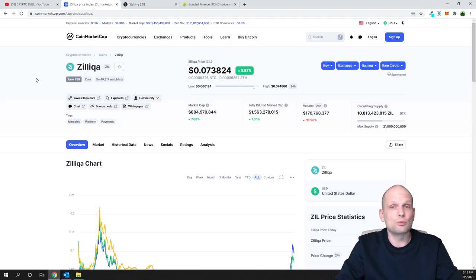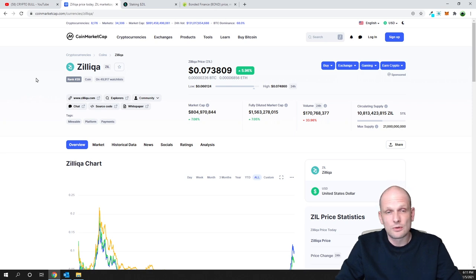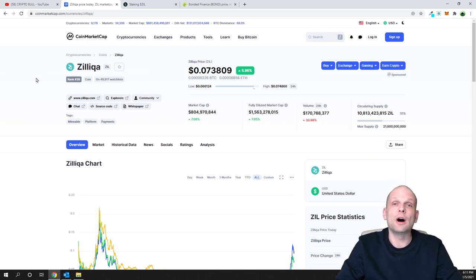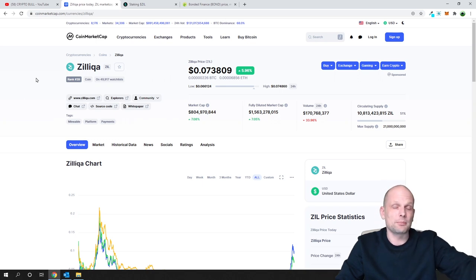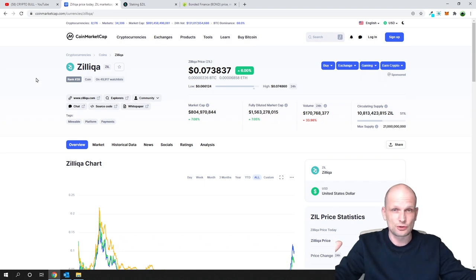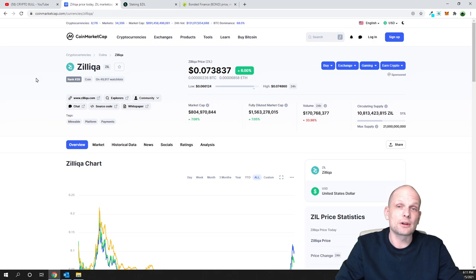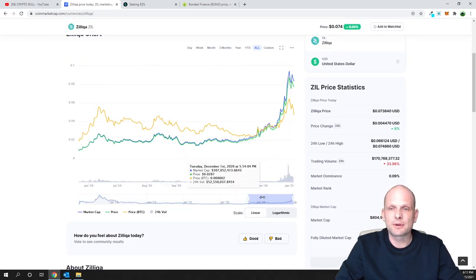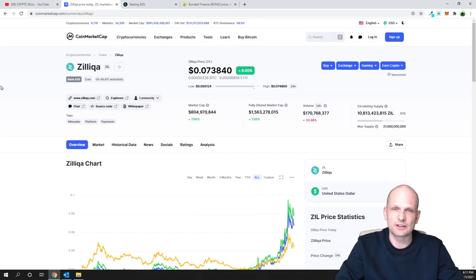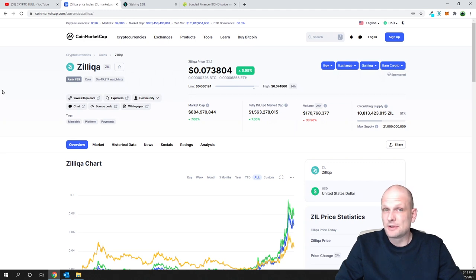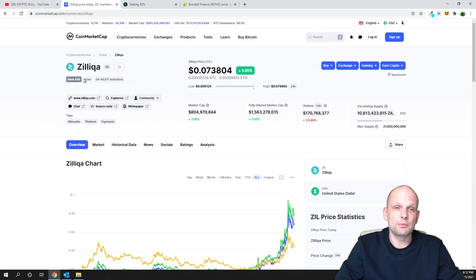Zilliqa also has a huge developer team and is a very powerful project. My price prediction is that this coin could easily go to five dollars in this bull market when more people understand what Zilliqa is and that it is more powerful than ADA or Ethereum technology-wise. They are ahead of those two projects, and while they are not as popular yet, they are getting more popular every day — the price recently reached around 9 to 10 cents.